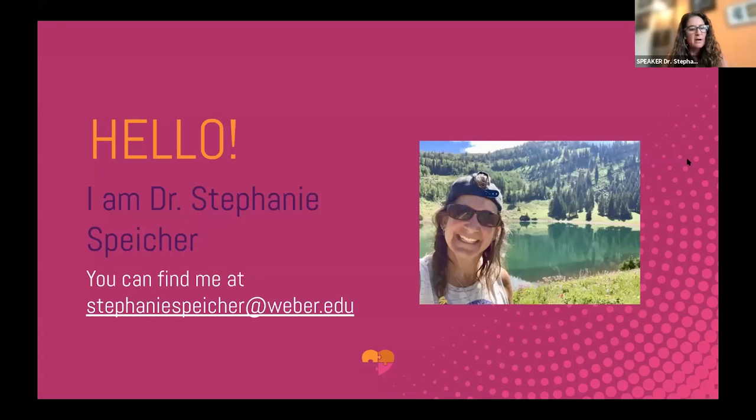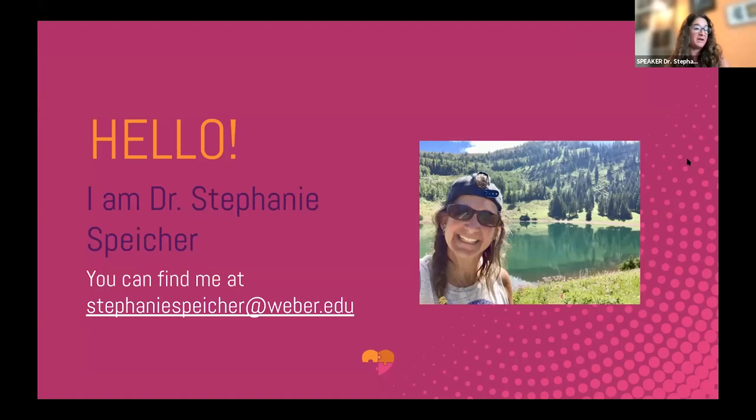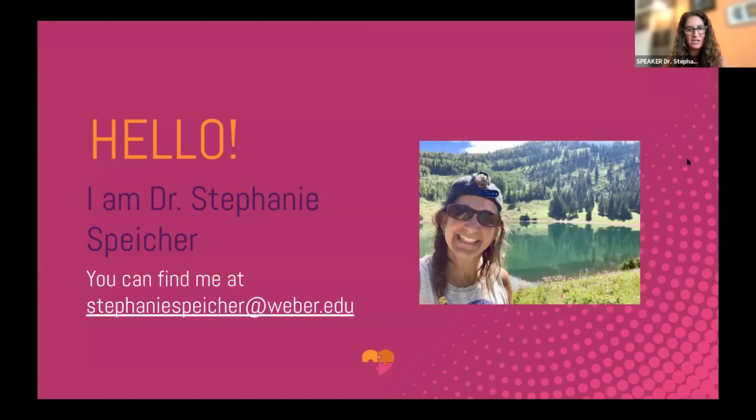This is me — you can see I look a little bit different today but this is my usual Glacier look. There's my email. As Irene mentioned, I am from Weber State University in Ogden, Utah, and I'm open to collaborating. I share that because hopefully after this session we'll be able to stay connected with each other.